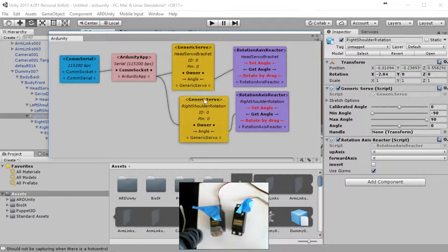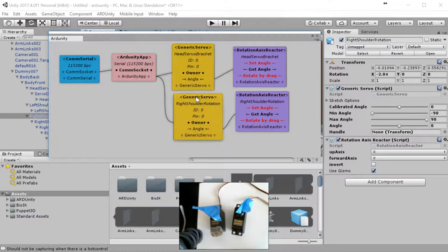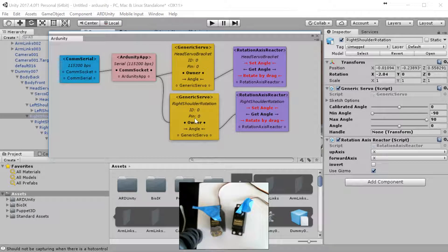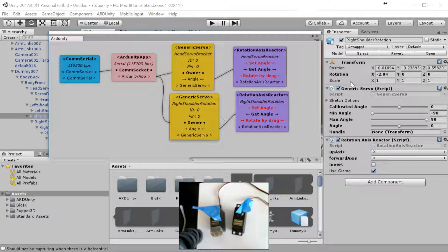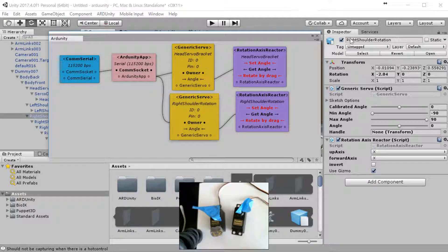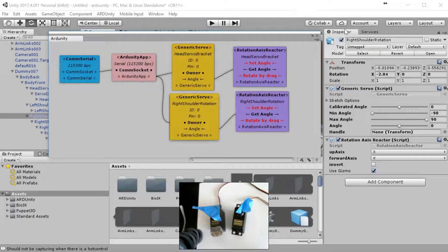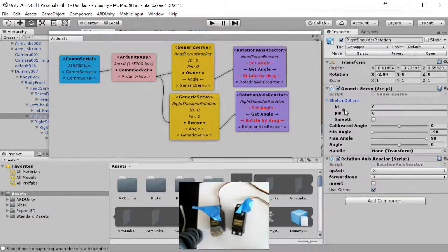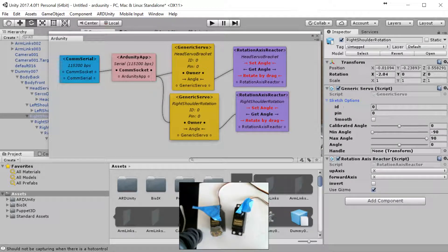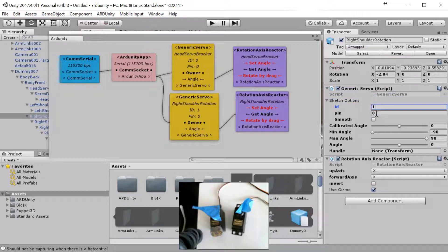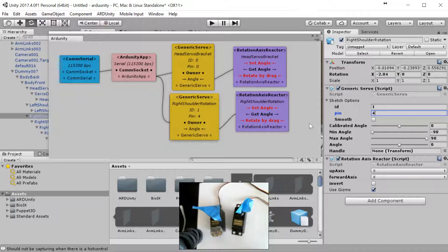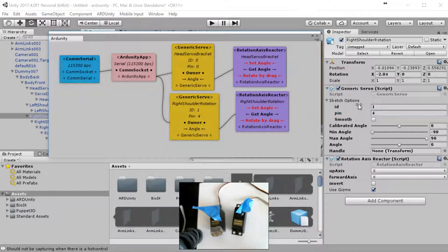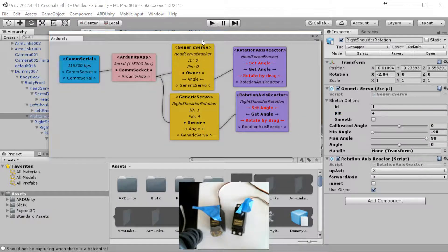The only thing we need to do here, which I didn't do on the head setup, was change the ID and the pen number. We're going to go over here, this is the right shoulder we have selected in the inspector. We go over and we hit sketch options, and we're going to make this ID 1 and pen number 4, which is where I have it set up on the board.